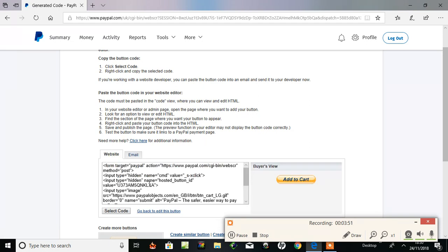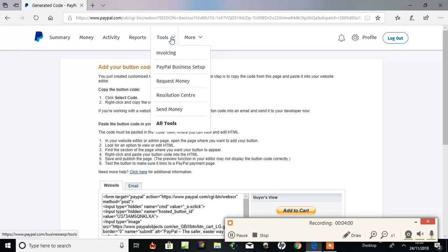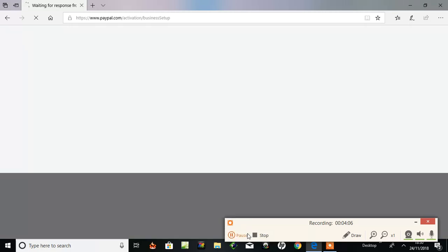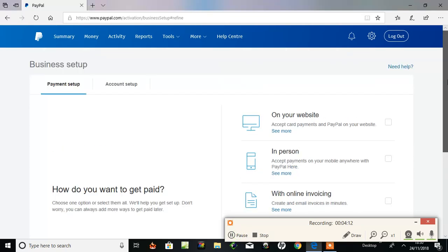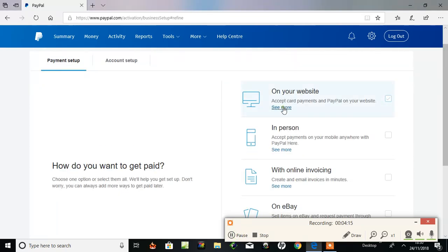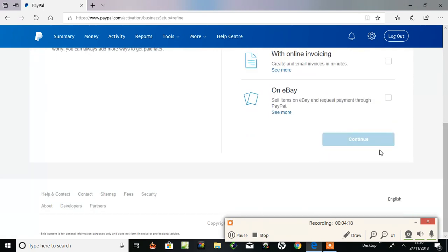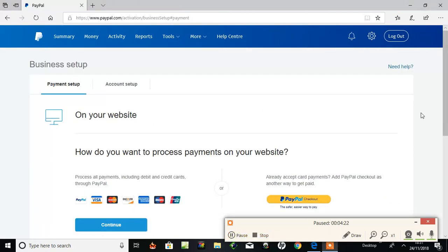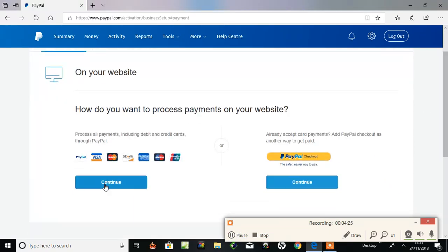So if you've missed out the credit card payments, you've missed out the Tool section, PayPal Business Setup, and here it is. Resume: how do you want to get paid on your website? See more, continue. And here it is, this is the option you've got to continue on. I've had a couple of questions, a couple of people said they've missed out on this. It's just not processing, it's not letting people pay with credit cards and debit cards. I think they might have missed this option.